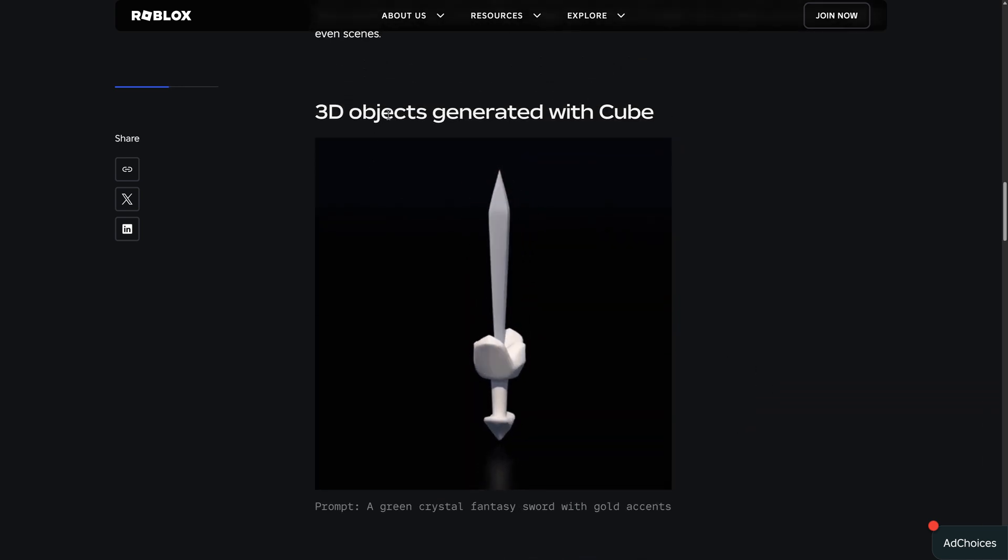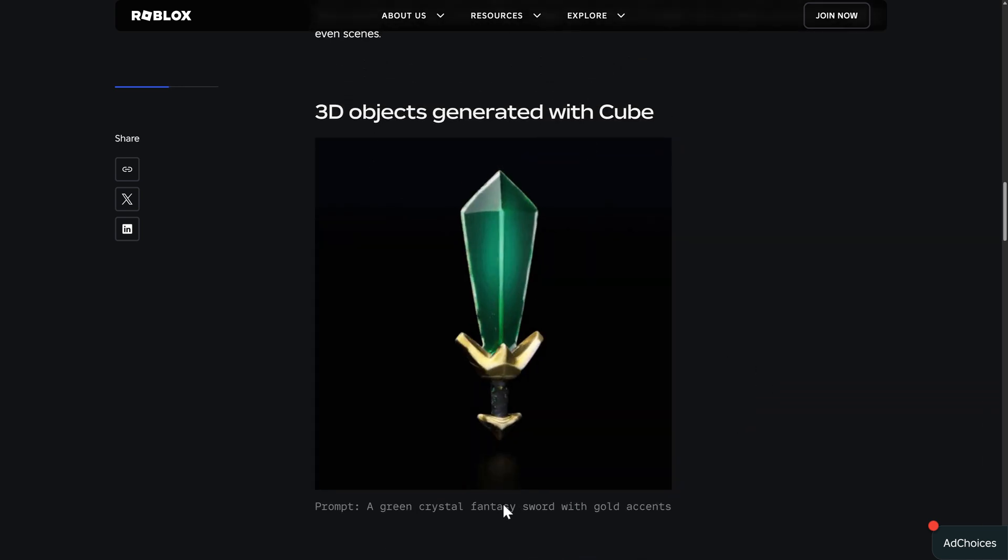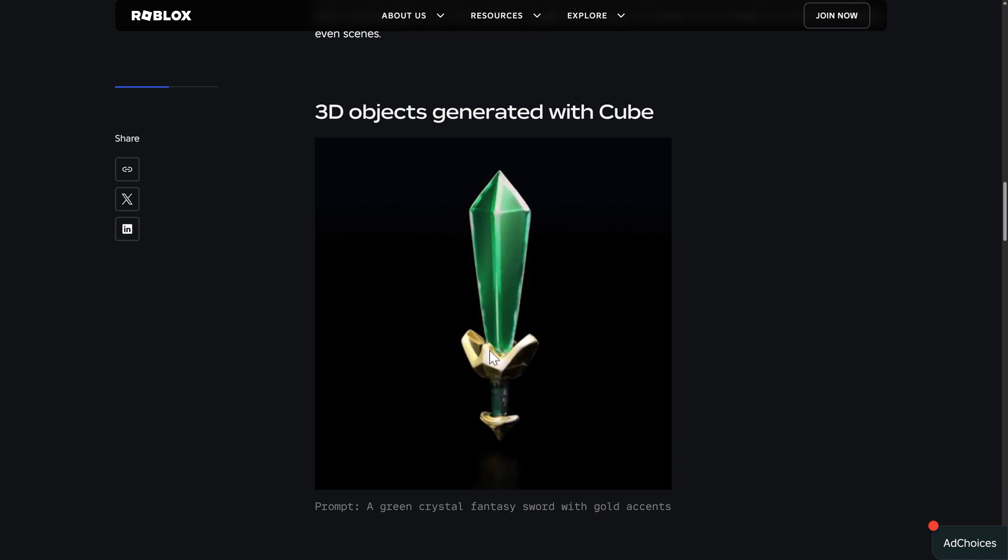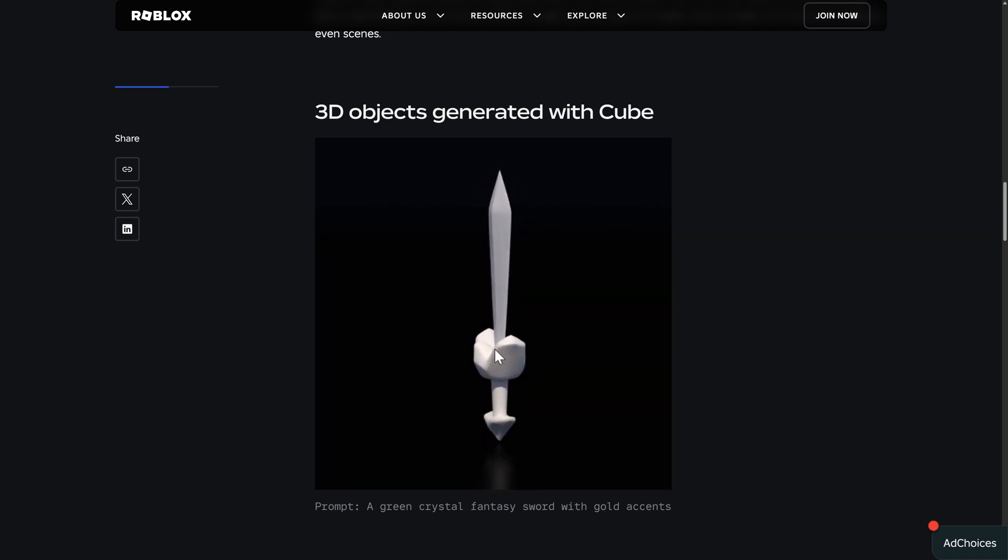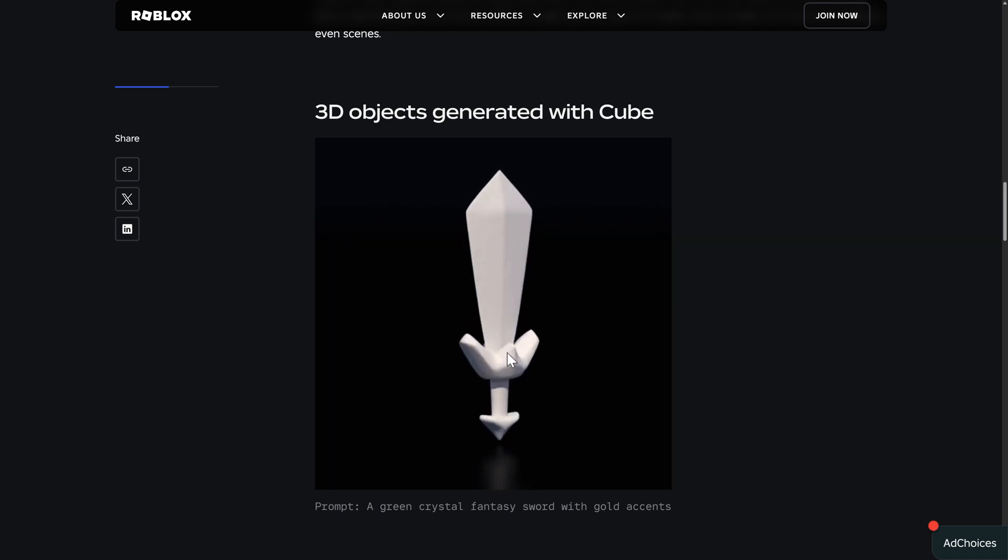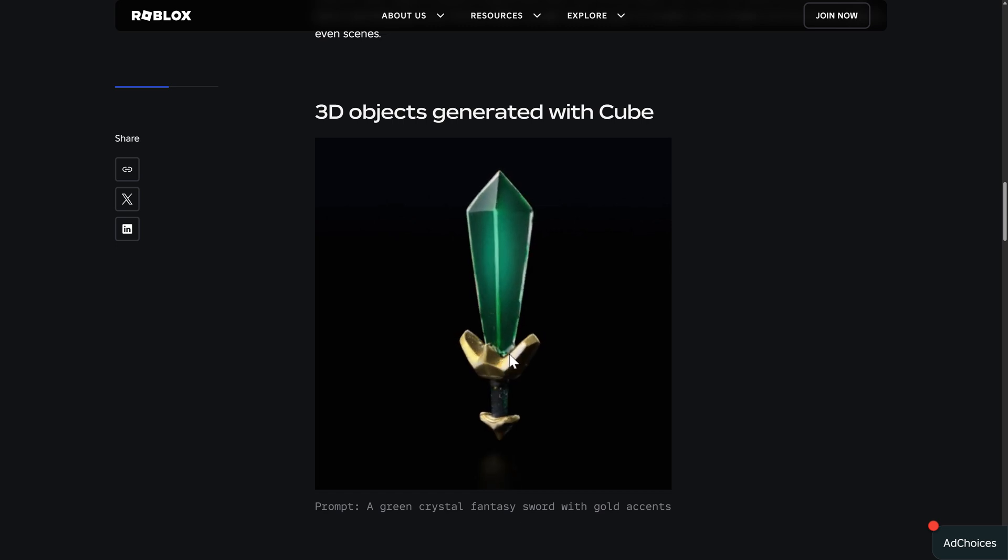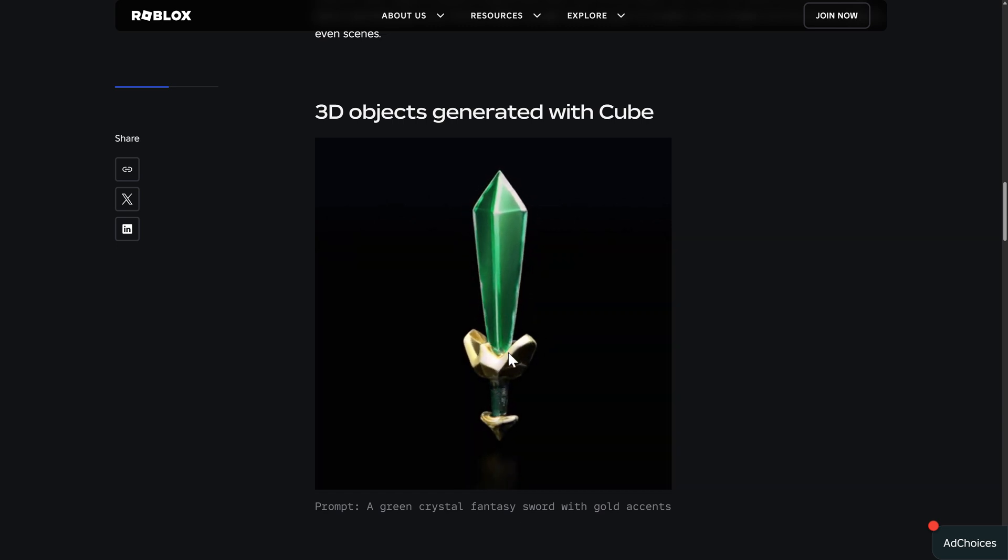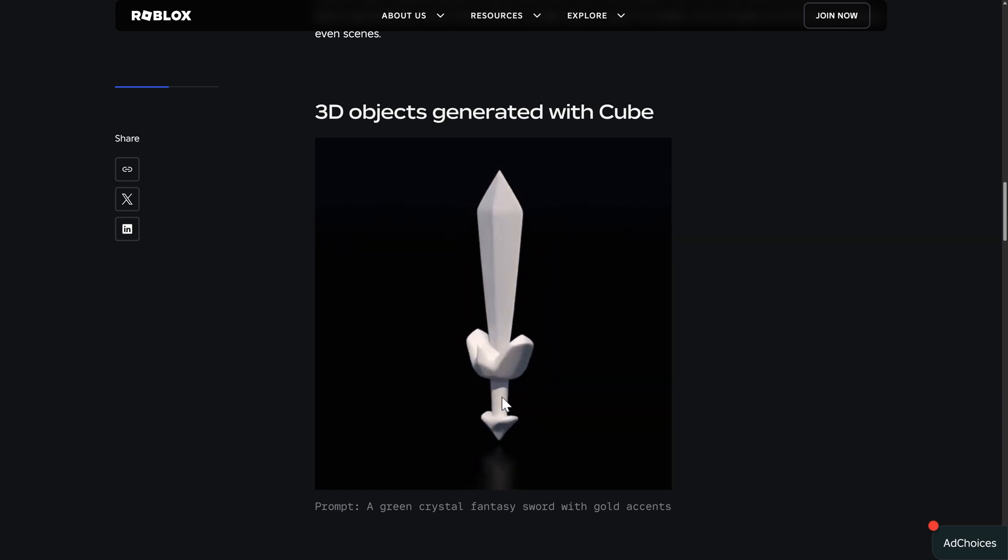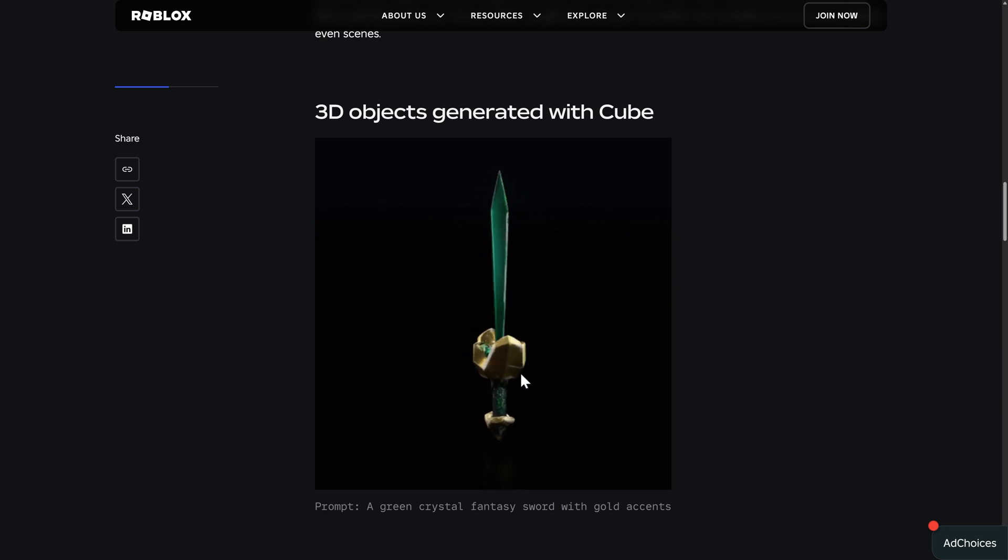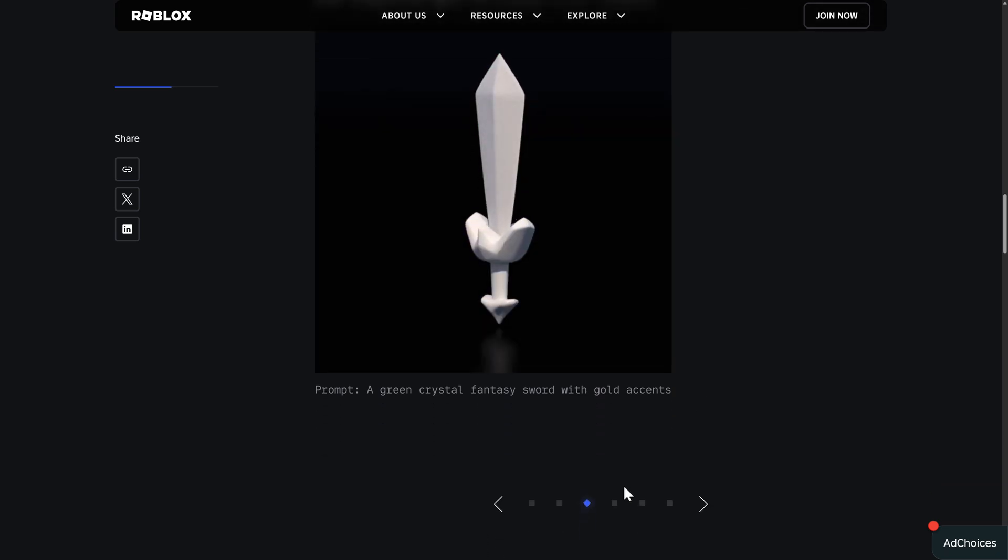And then we have this one. A green crystal fantasy sword with gold accents. Now look right here. And you're going to see the green of the sword is actually blobbing over into the hilt, as an example. Which, again, doesn't make any sense. And why do you have the green of the sword also in the handle part? Which, again, doesn't make... This is not a model that I would actually use.